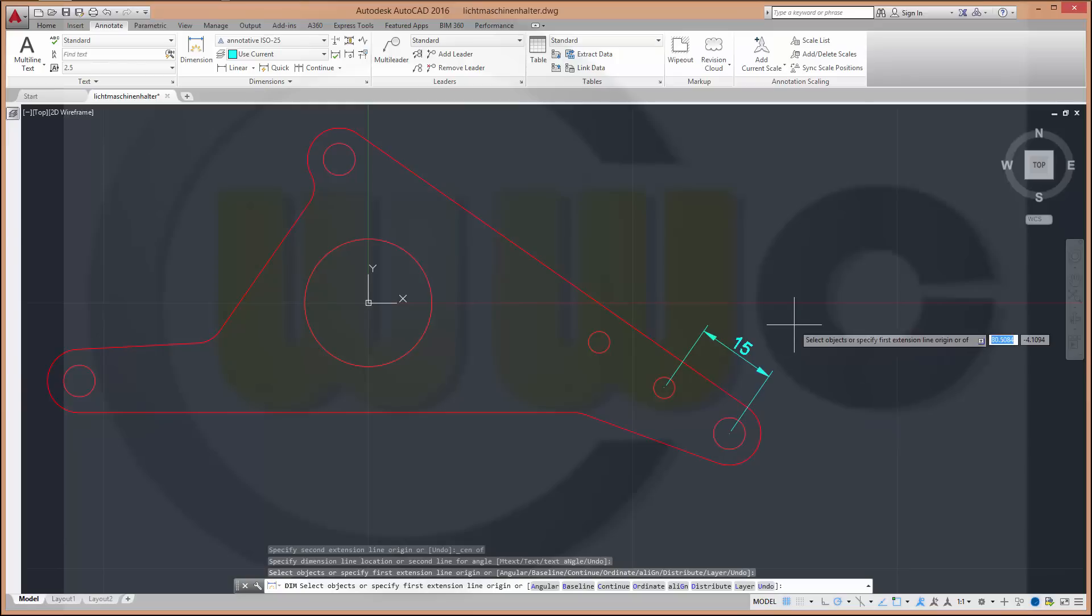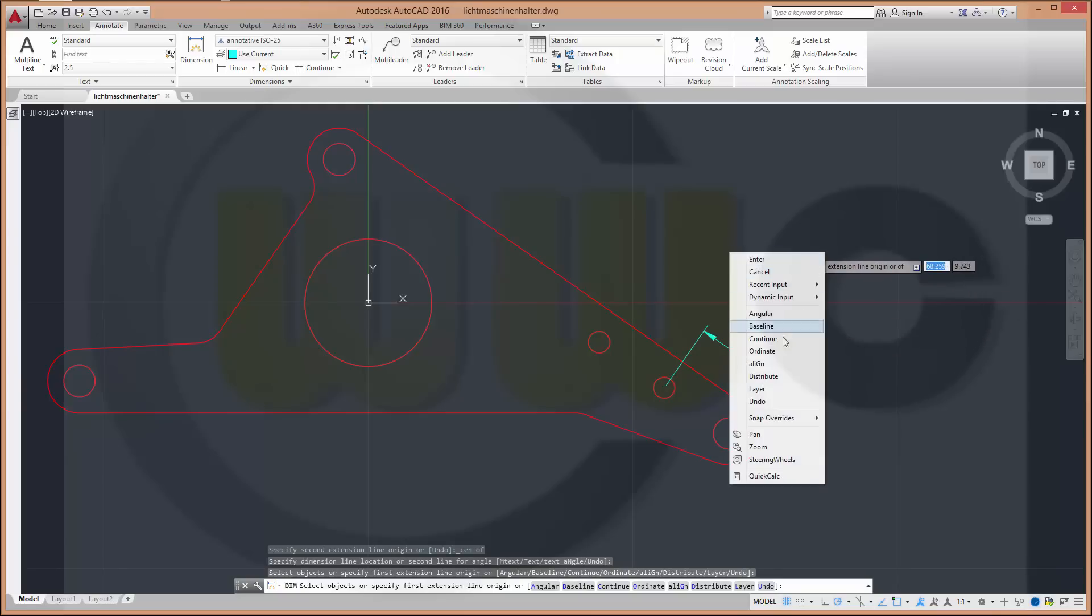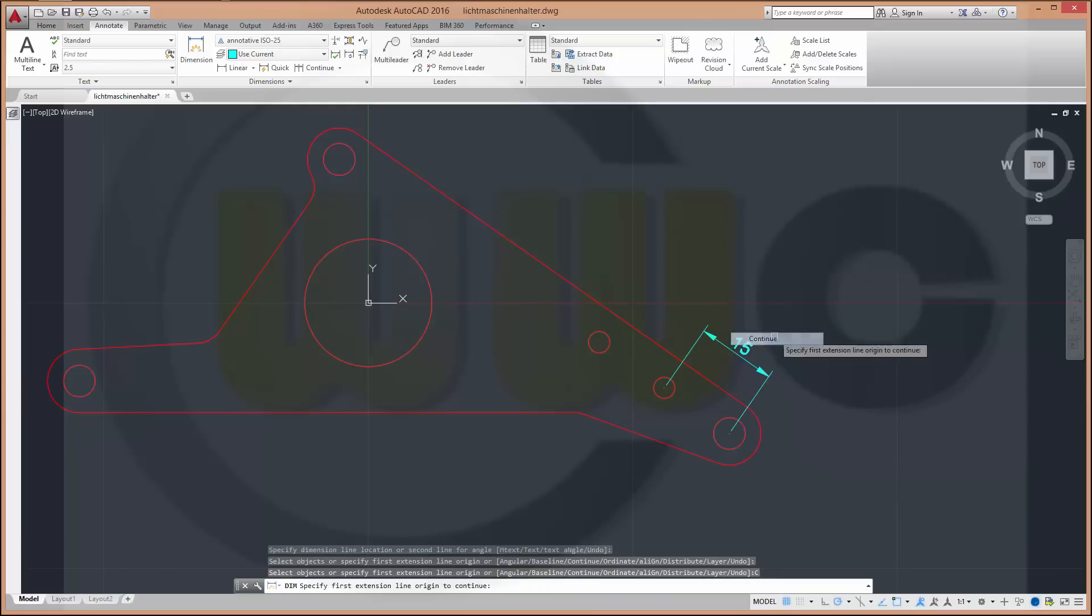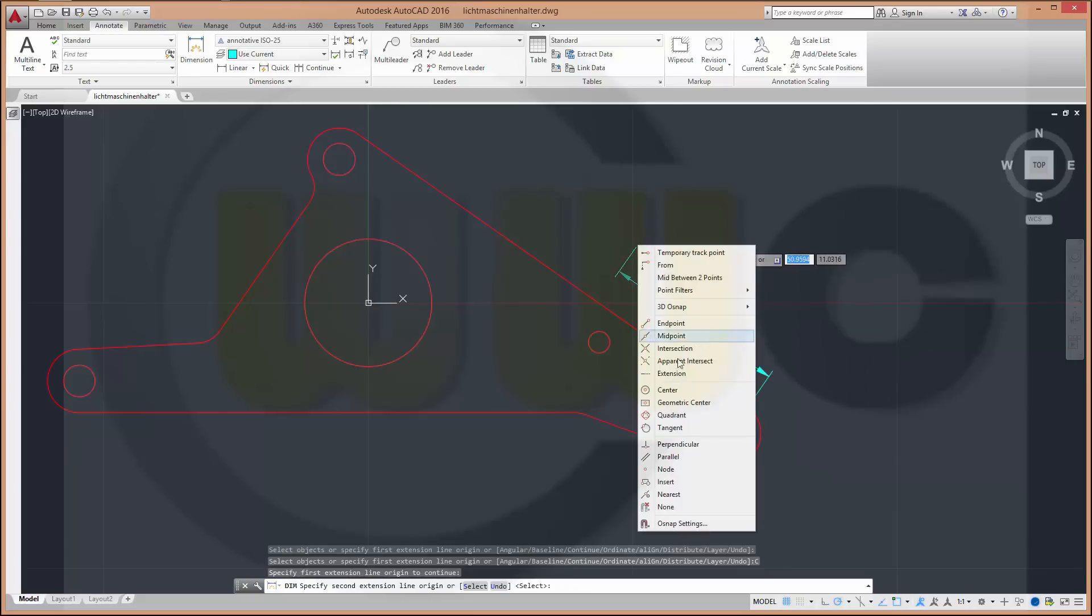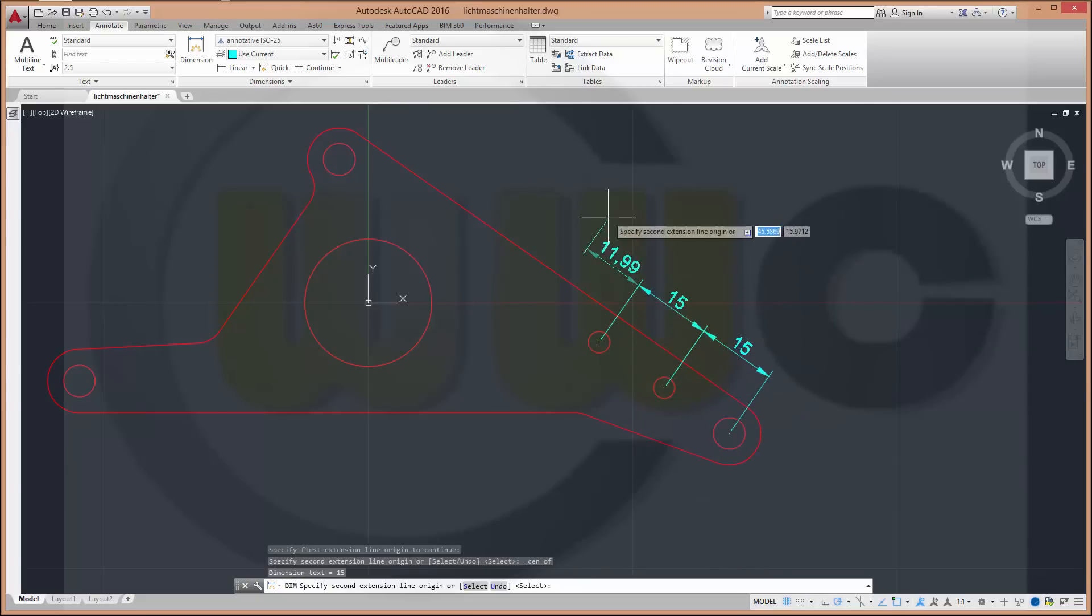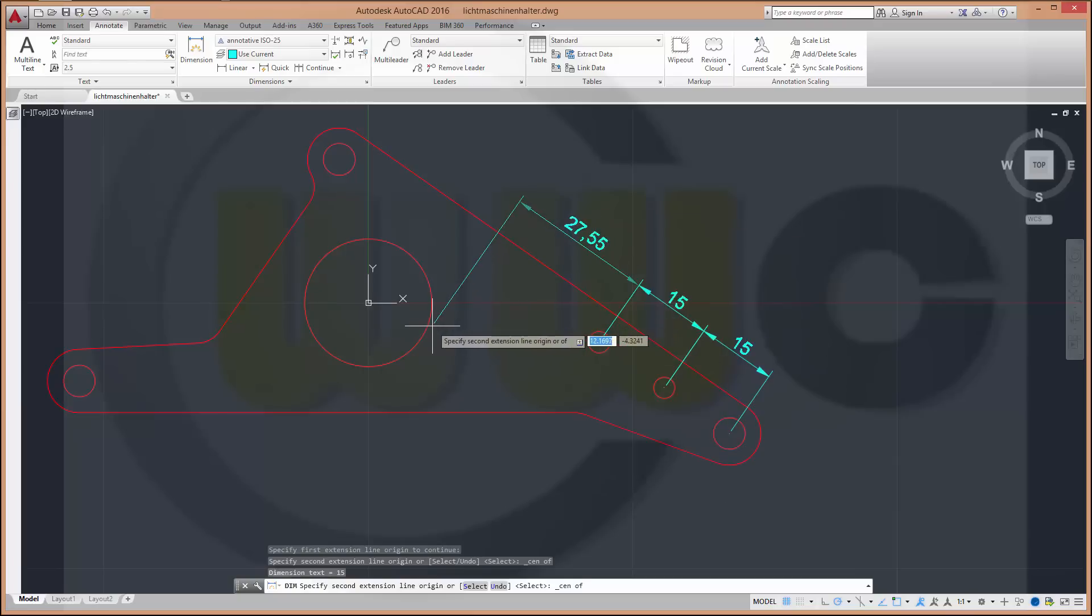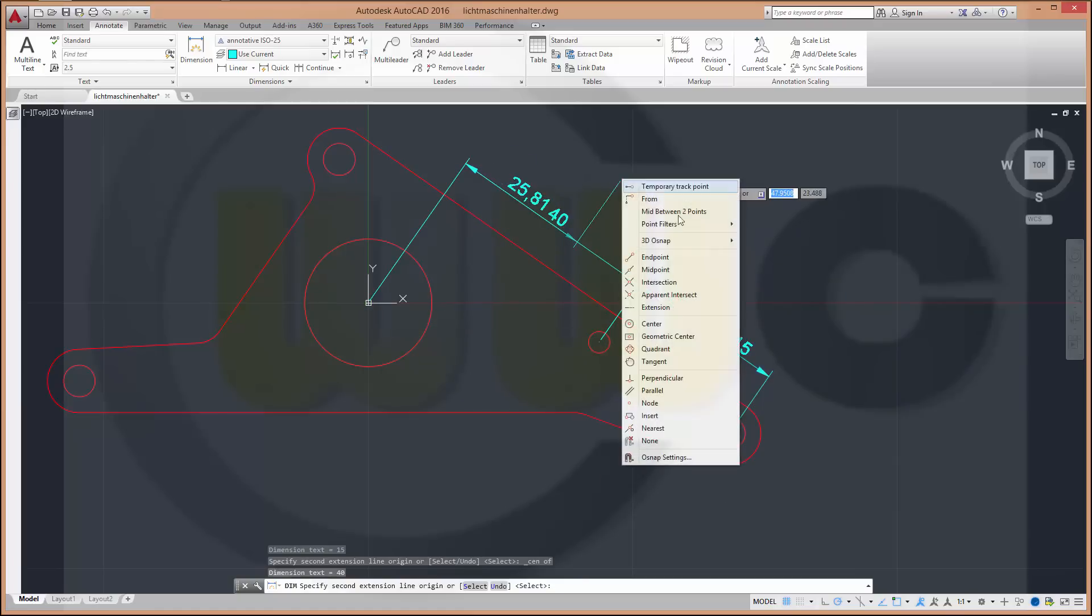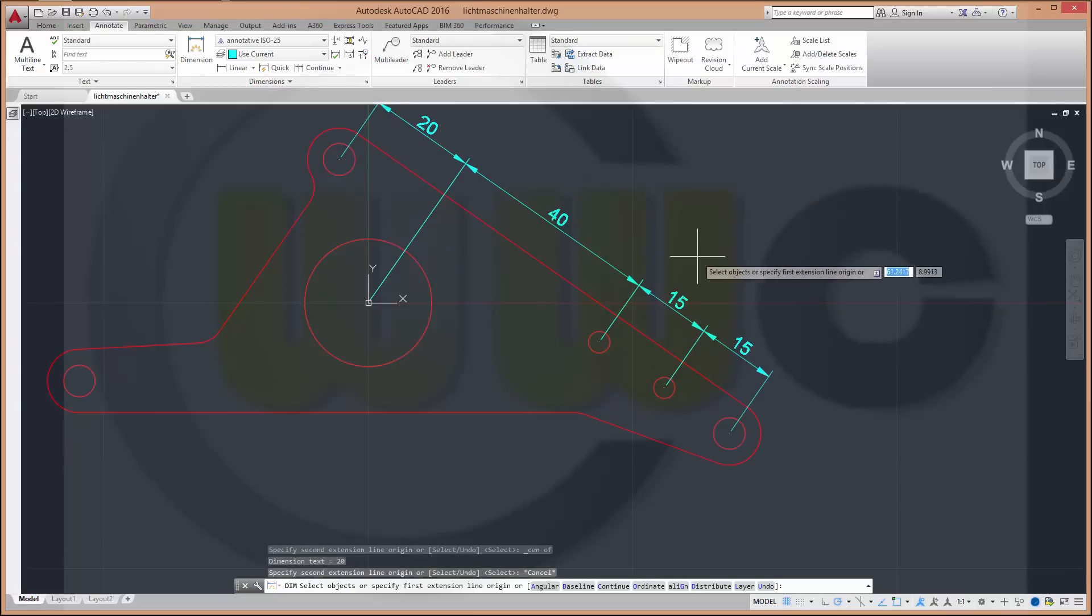Go for center and center again. So you get a nice aligned dimension. Right click, go for continue, choose this baseline and make sure you got the center of this circle, that circle over here and this circle. Escape.